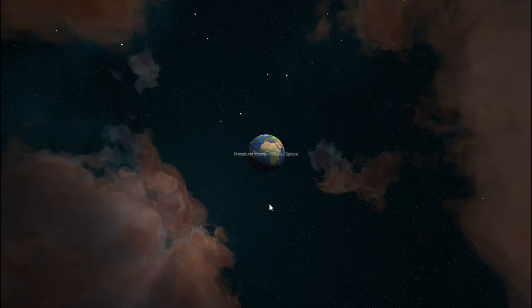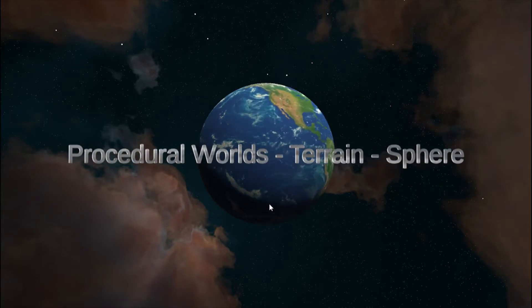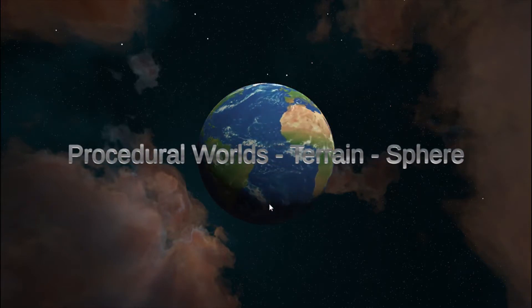In this video, we are going to create an Earth and handle input from the user to rotate and zoom into the Earth.